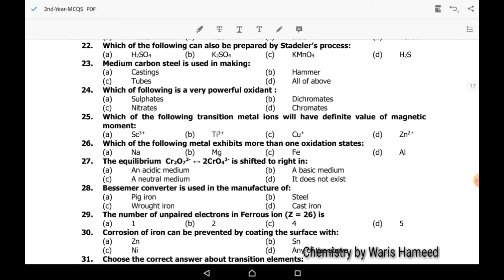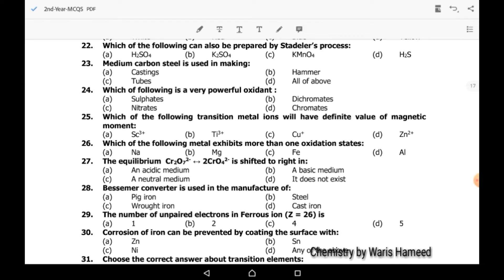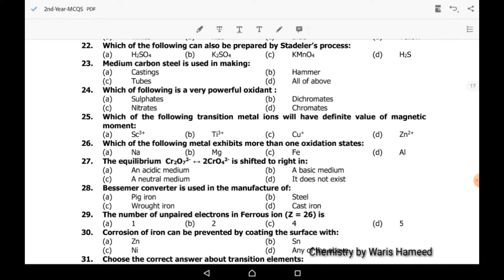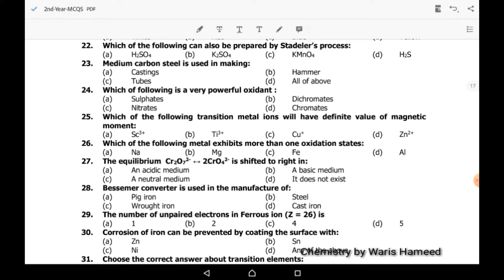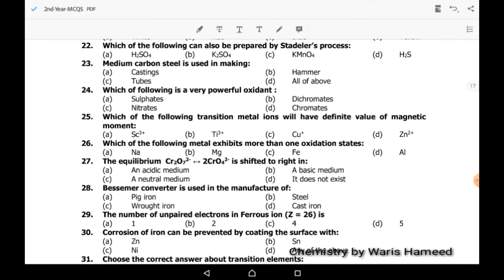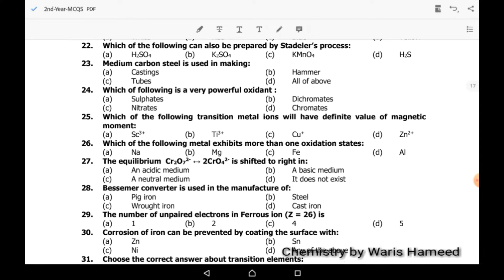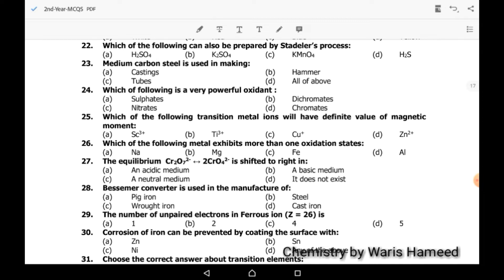Twenty-second MCQ: which one of the following can also be prepared by the Stiefel–Diehl process? KMnO4 can be prepared by this process, so the correct option is C.